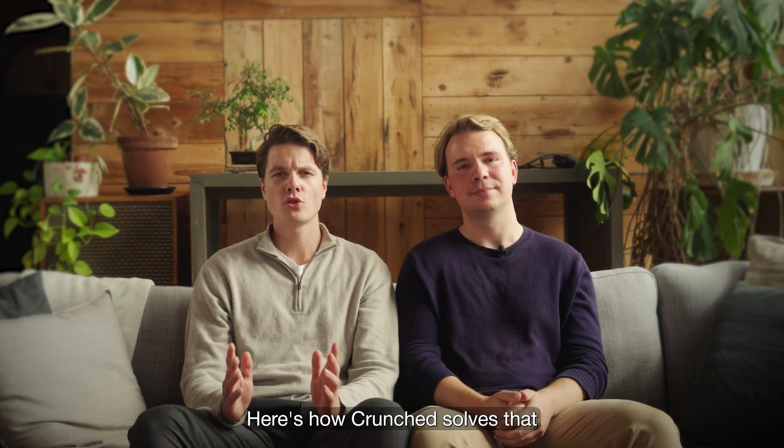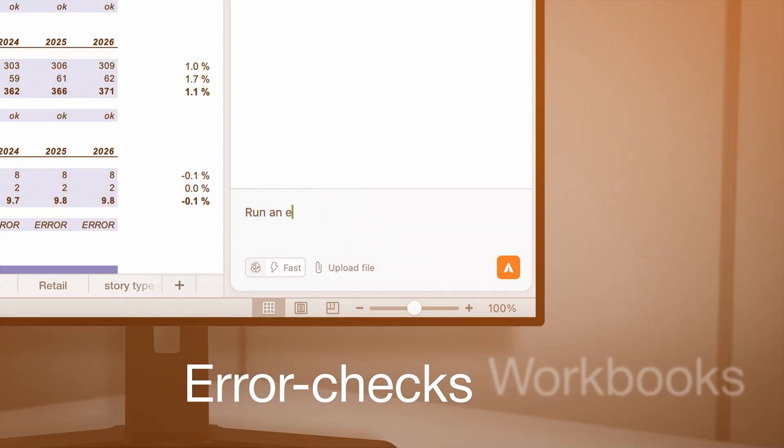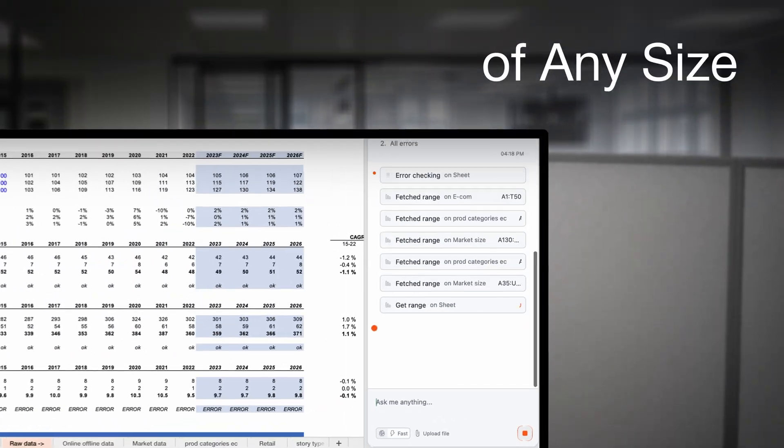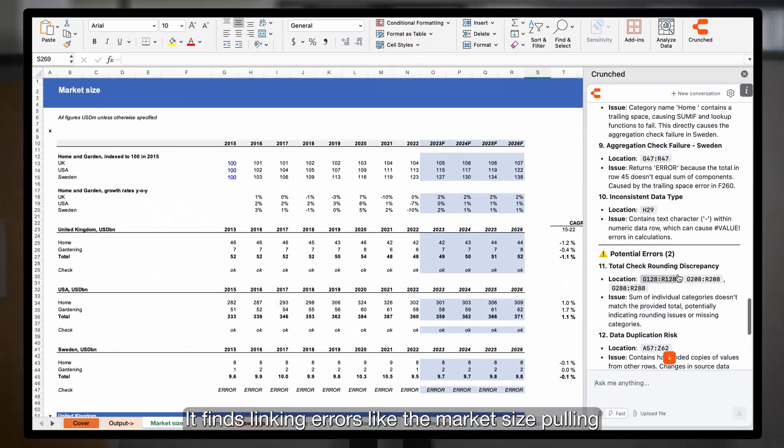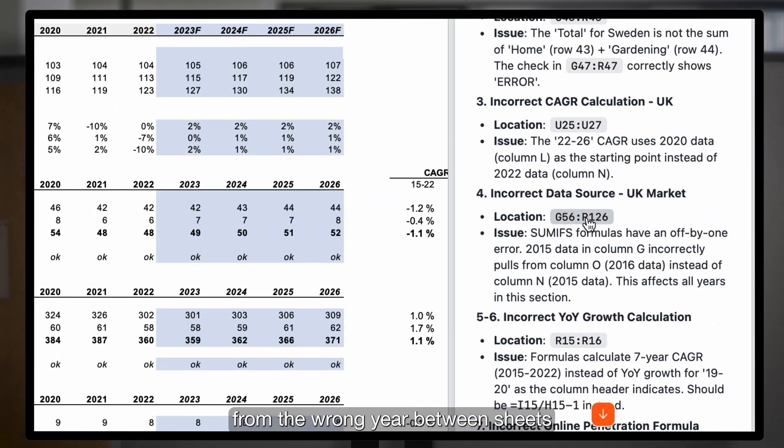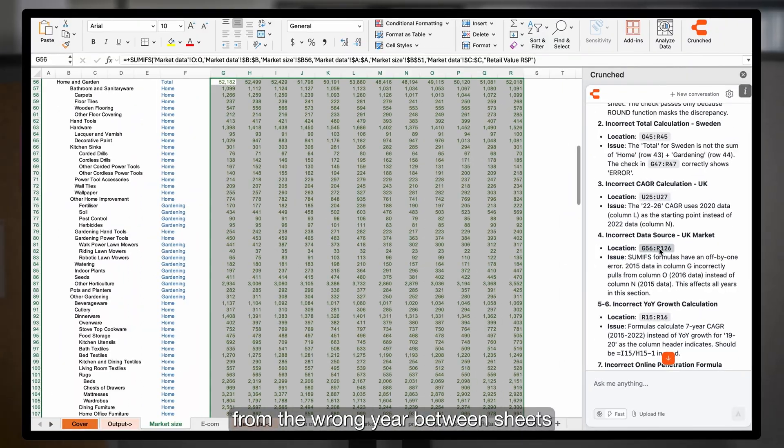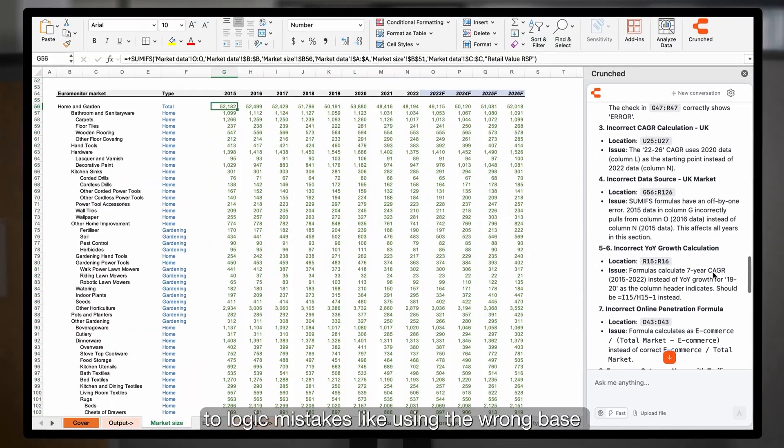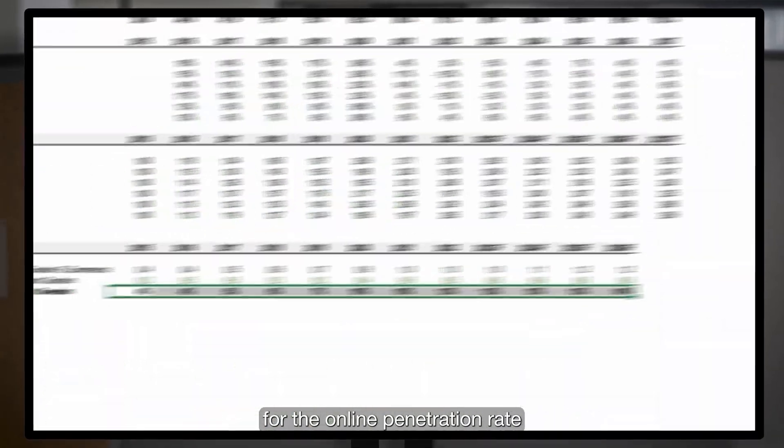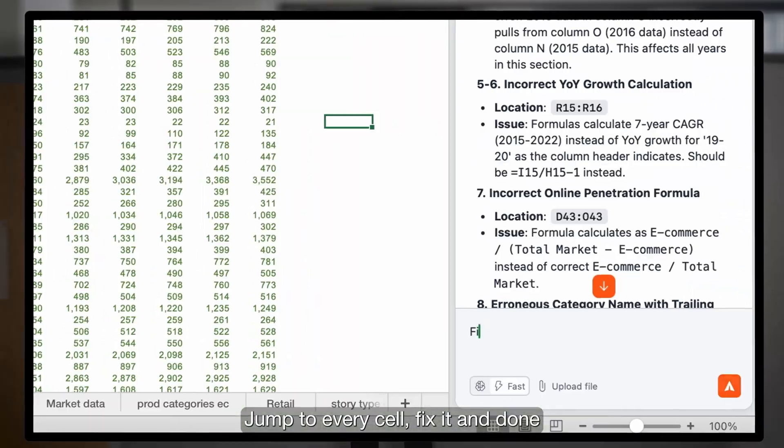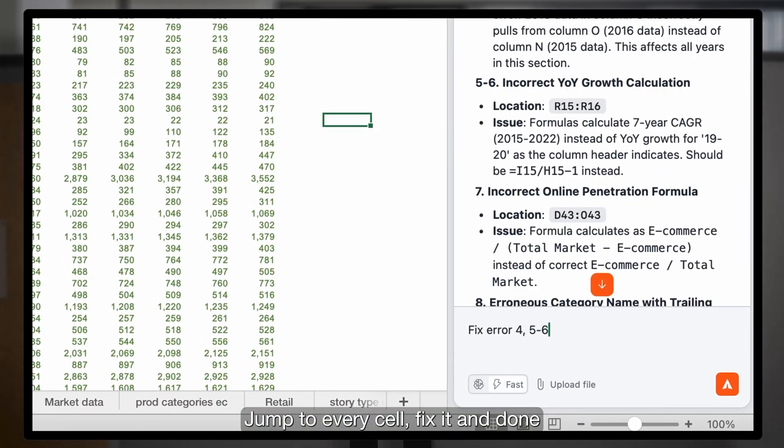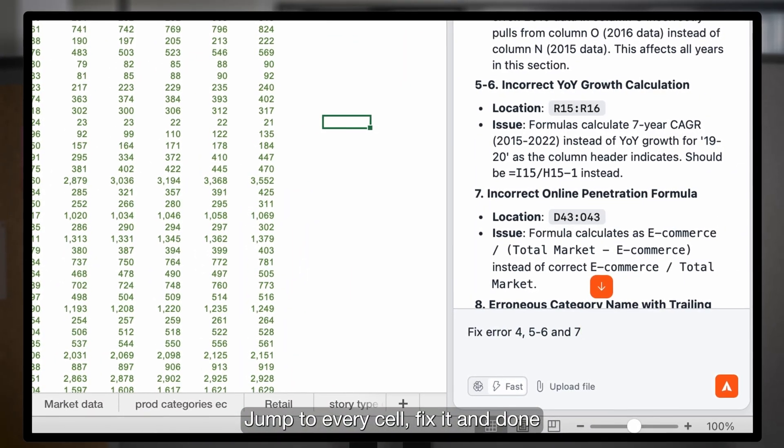Here's how Crunched solves that. Crunched error checks any size workbook. It finds linking errors like the market size pulling from the wrong year between sheets, to logic mistakes like using the wrong base for the online penetration rate. Jump to every cell, fix it, and done.